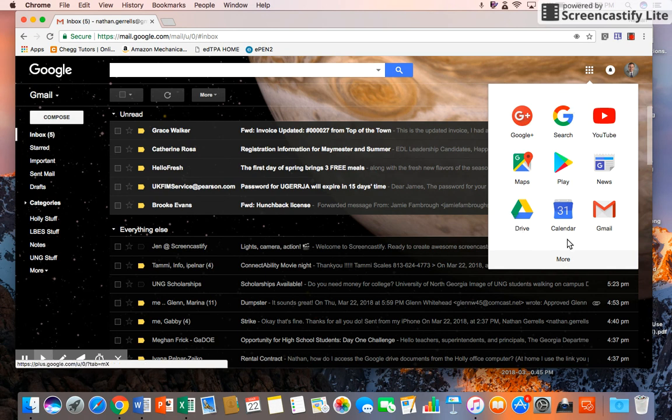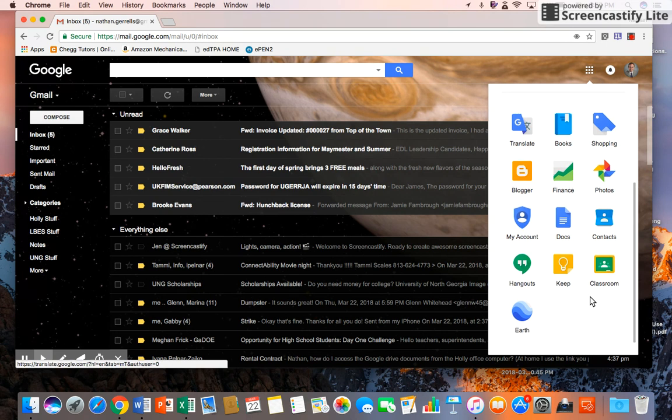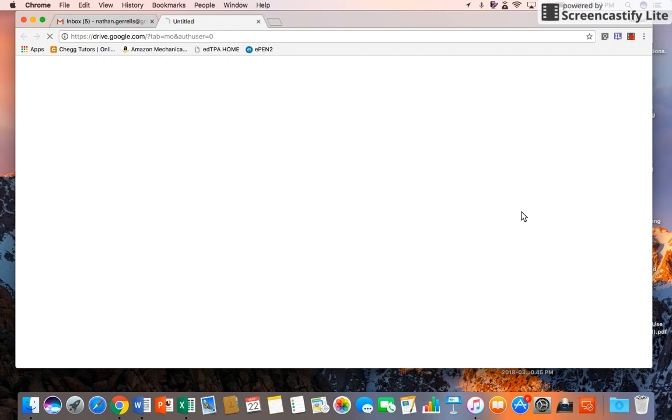This should be the same on all of them. If your drive is not here, then it will probably be under More, and you can see more of those applications that are available to you. But Drive is right here.